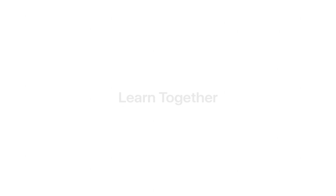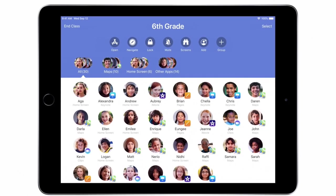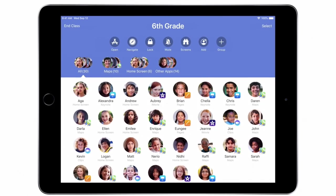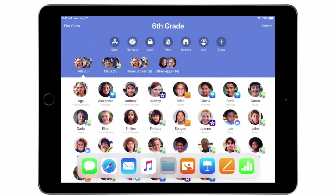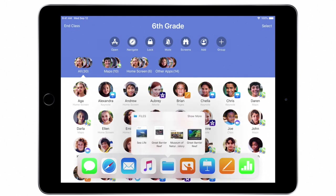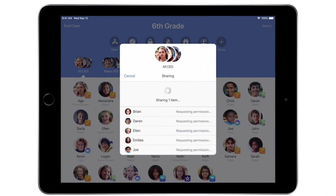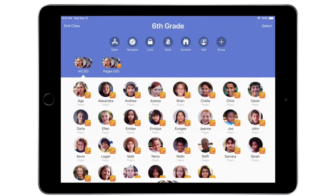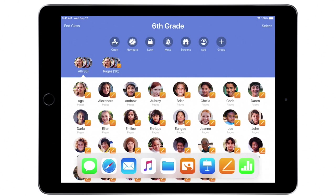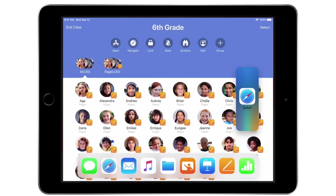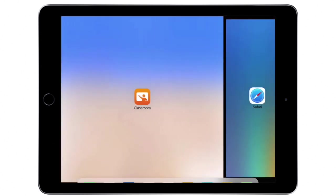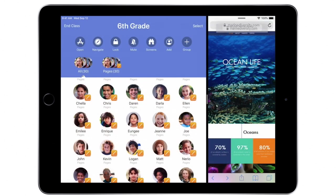In Classroom, share content with your students to get them excited about a new lesson. iOS makes it easy to multitask. Directly from the Files app in the dock, just drag and drop presentations or reading materials to your students.